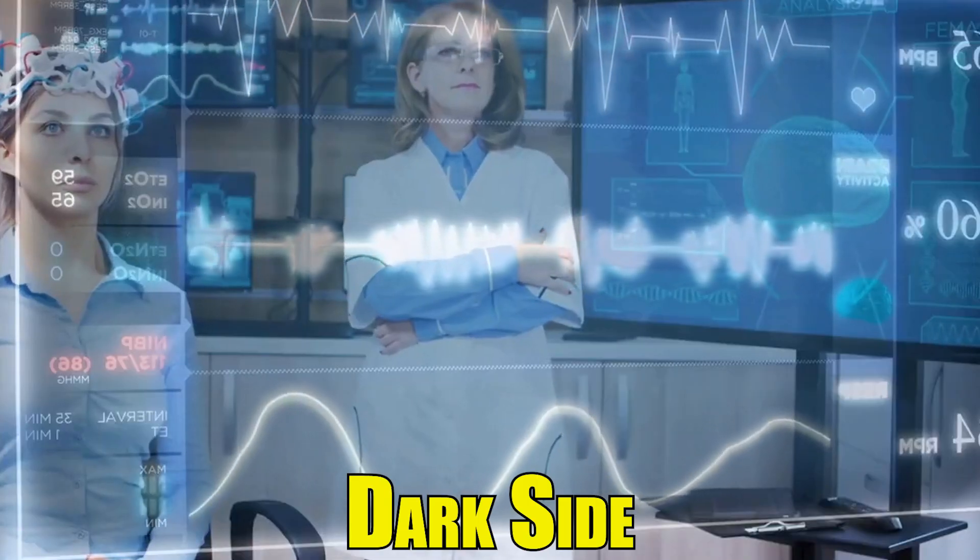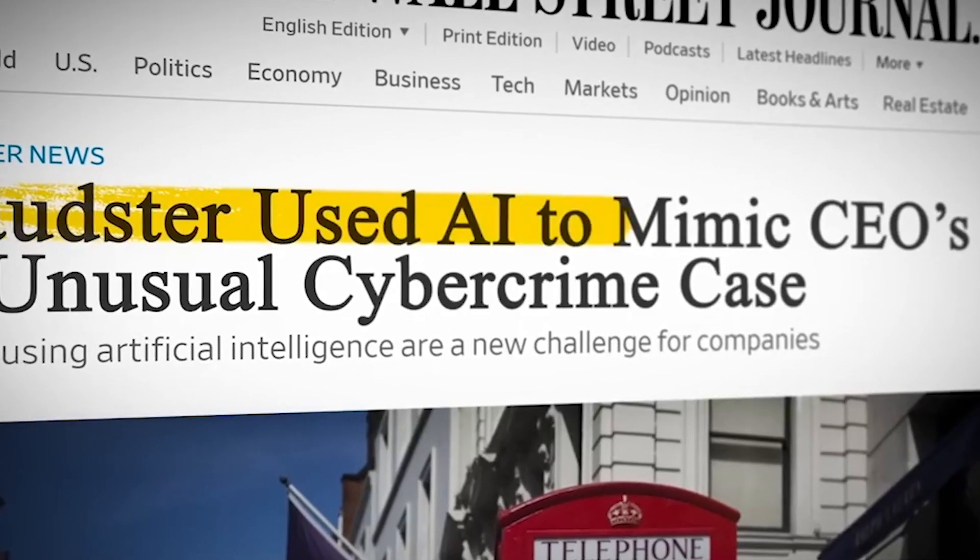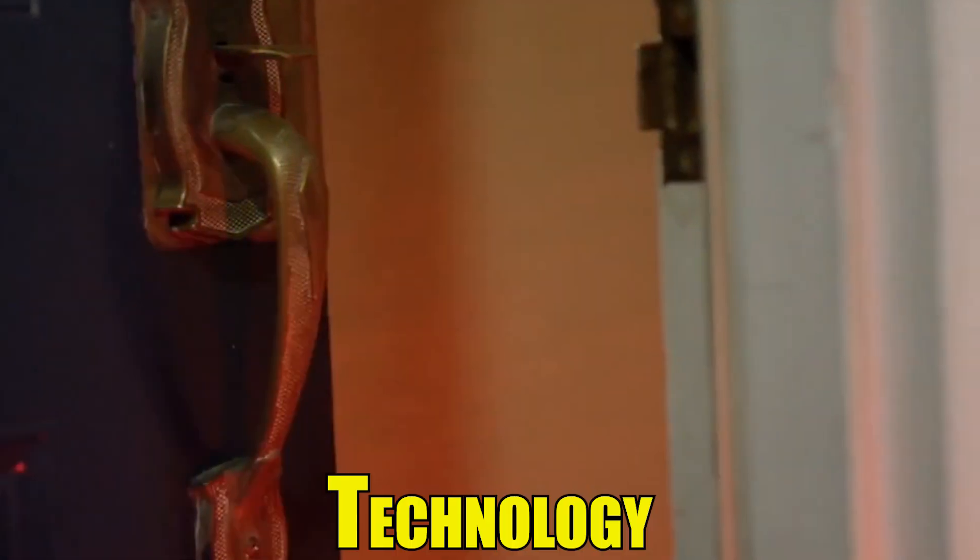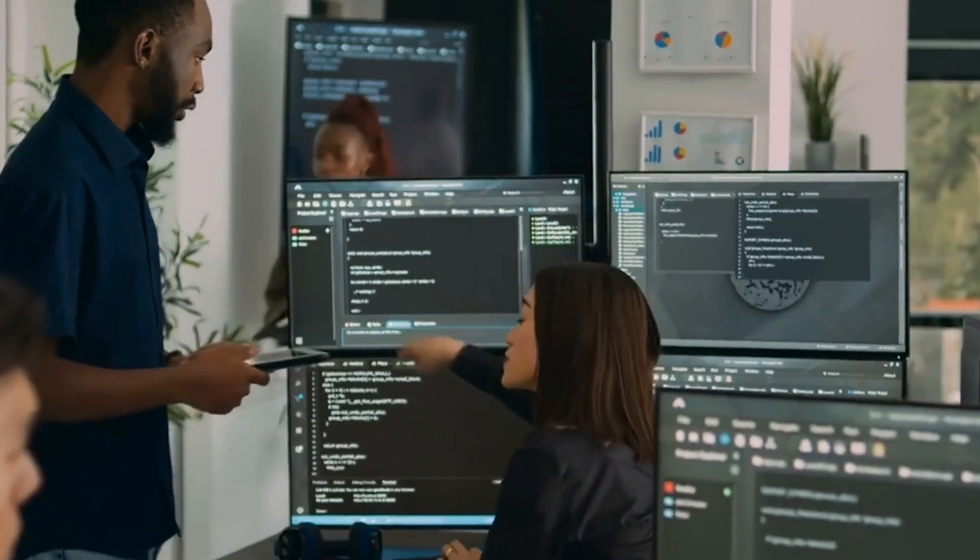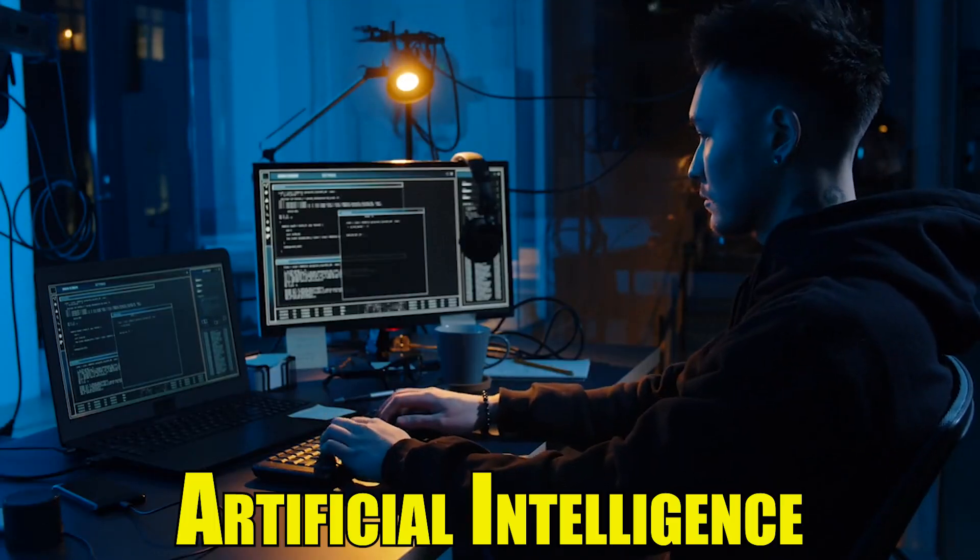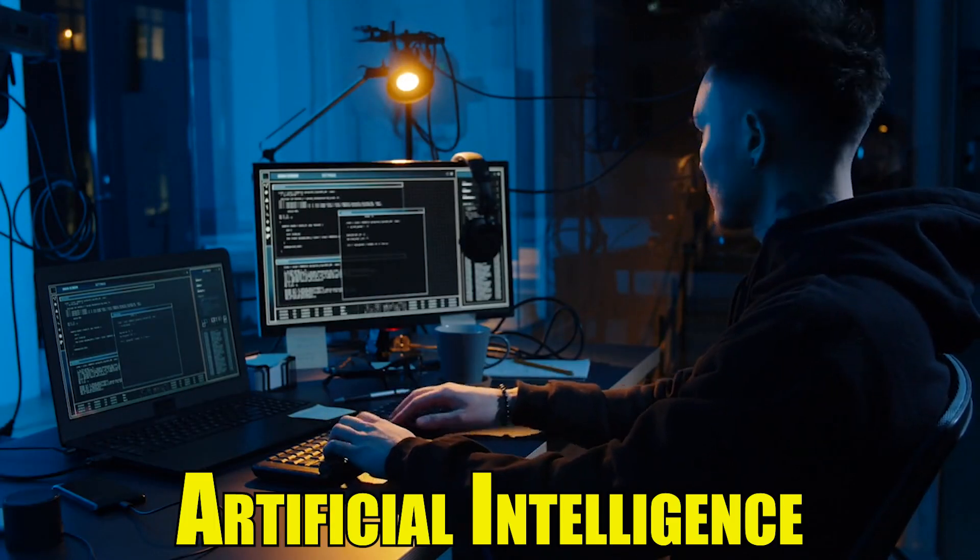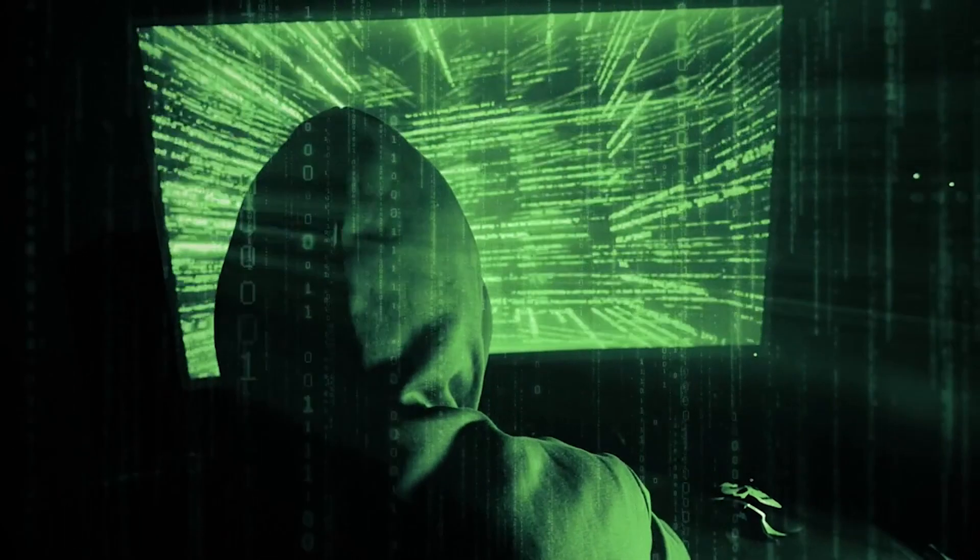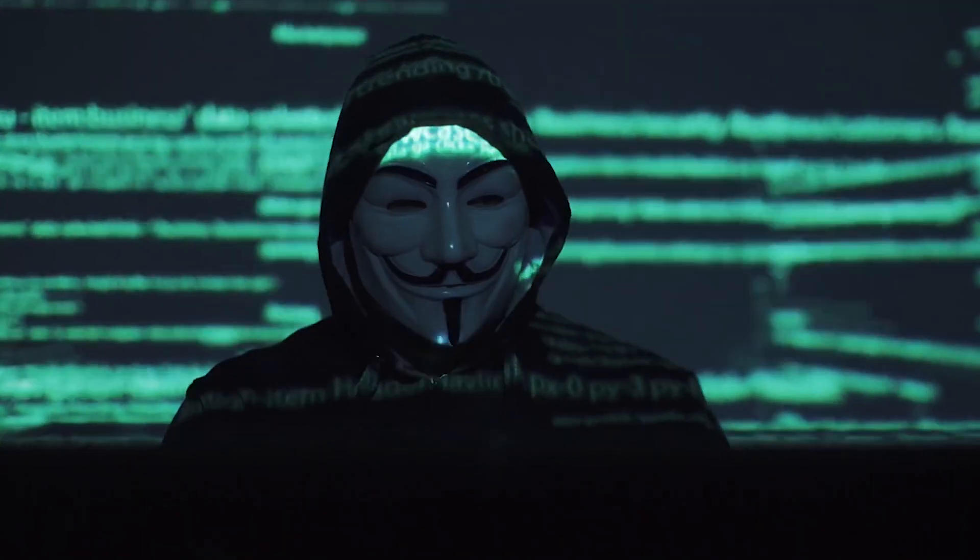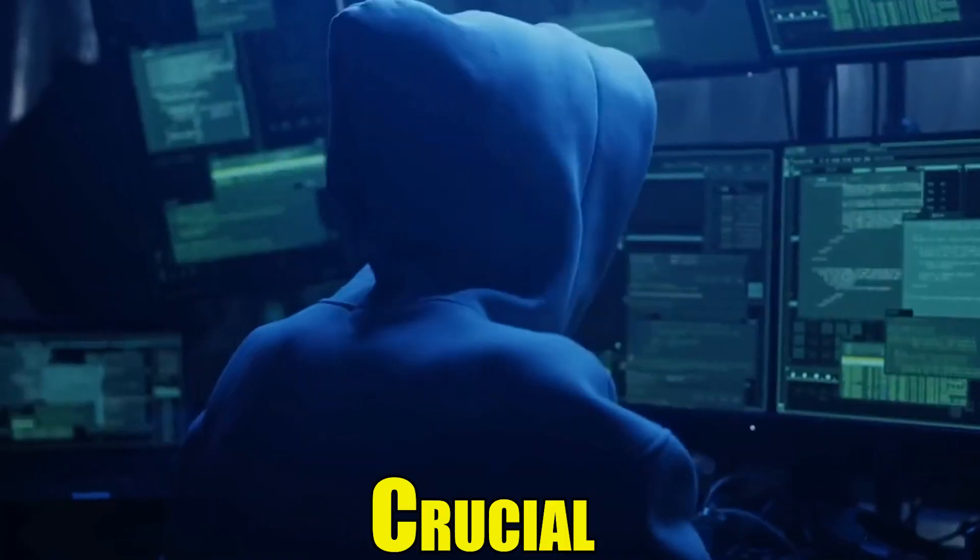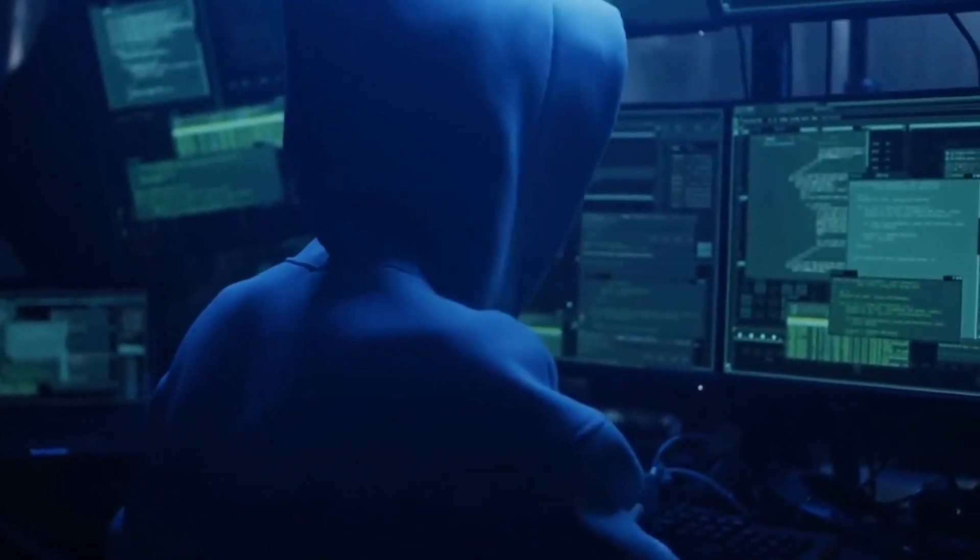Unmasking the Dark Side: How Cyber Criminals Exploit Artificial Intelligence for Millions. In the ever-evolving landscape of technology, the dark underbelly of cybercrime has found a potent ally in artificial intelligence. As we marvel at the incredible advancements artificial intelligence brings to our daily lives, it's crucial to recognize its dual nature.